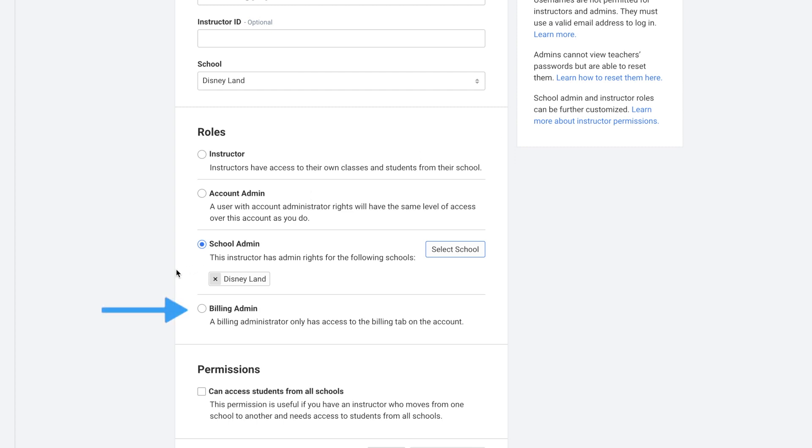And then lastly is billing admin, and they would have access only to the billing tab on the account. And then lastly are permissions specific for this instructor. If you check this box, then this specific instructor can access students from all schools. This permission is useful if you have an instructor who moves from one school to another and needs access to students from all schools, but you don't want this instructor to have all of the different privileges that come with being an account admin.